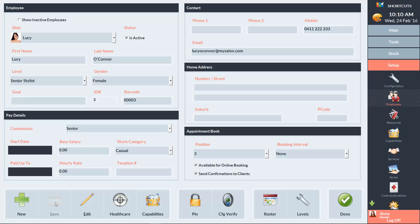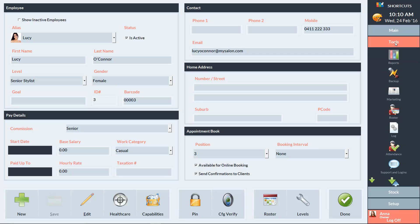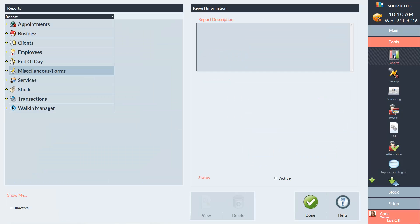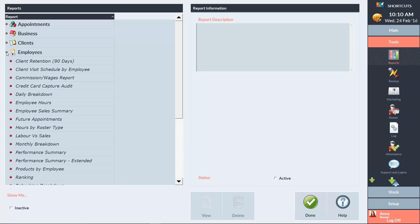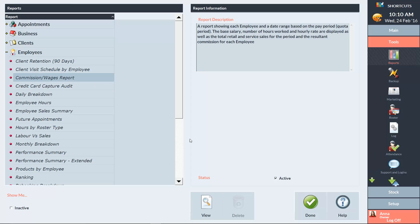If you'd like to view your commission report, go to the Tools menu and select Reports. Expand the Employee category and select the Commission and Wages report. Then press View.